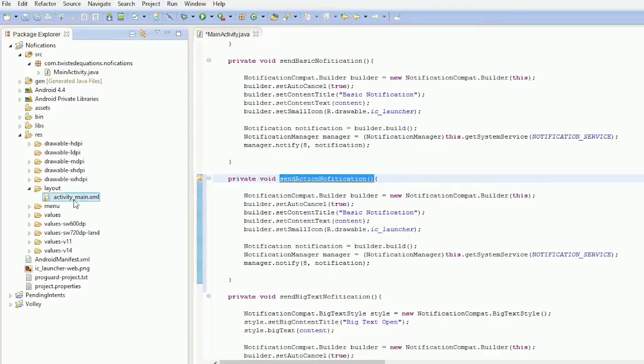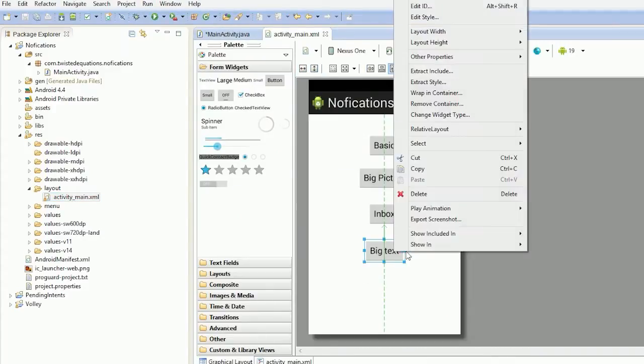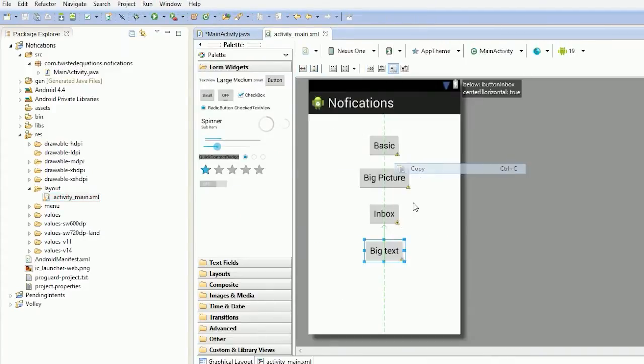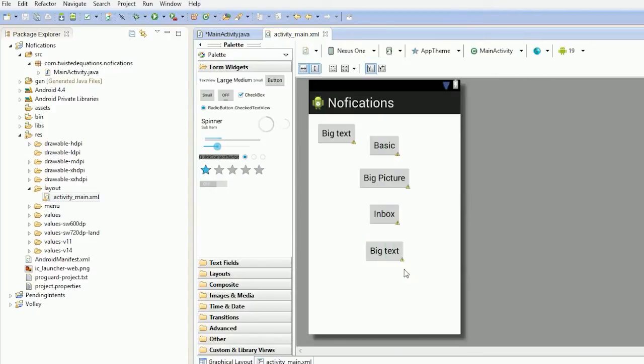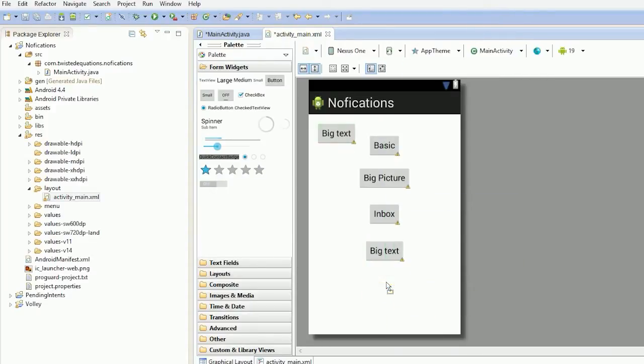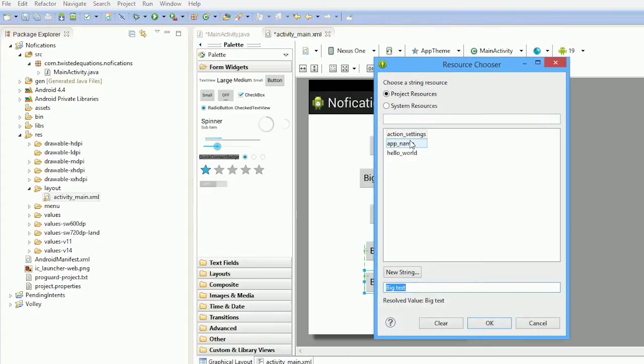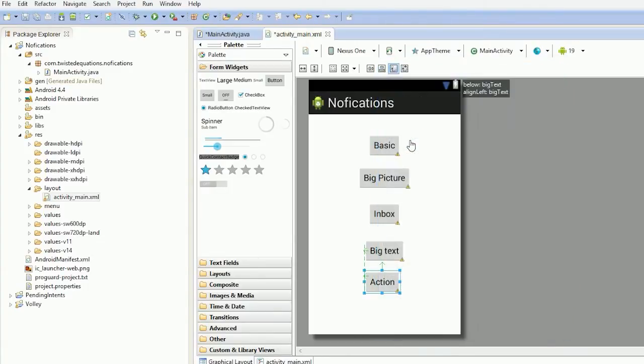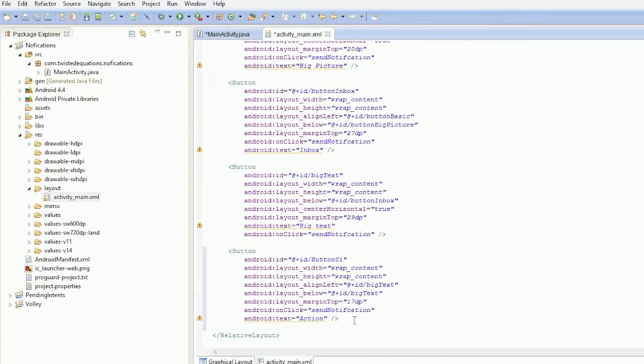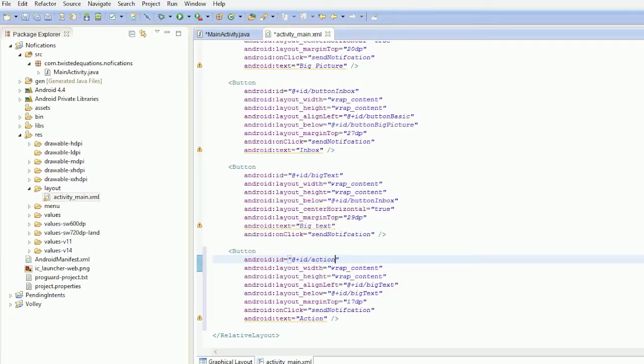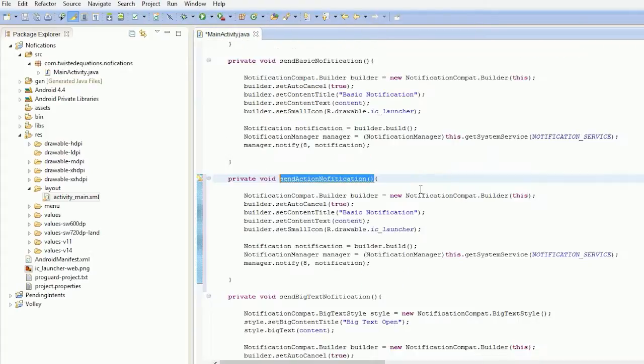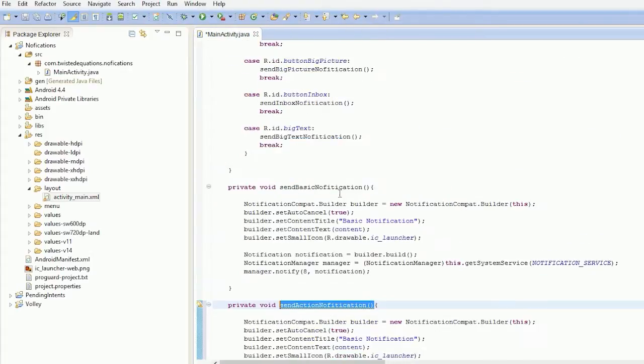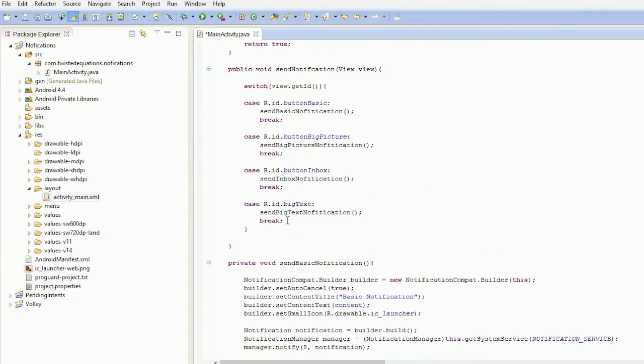And we're going to open up our layout file and just throw in another button. We're just going to edit the text. Ok, well that's ready to go. And then we just need to add our case statement.